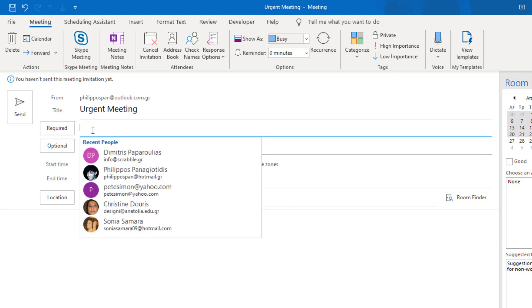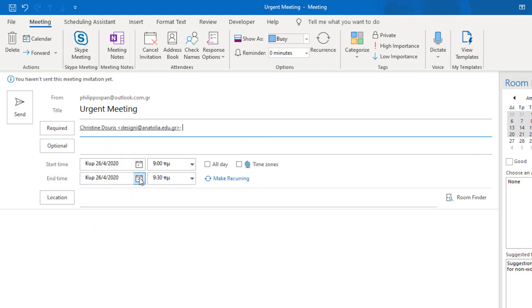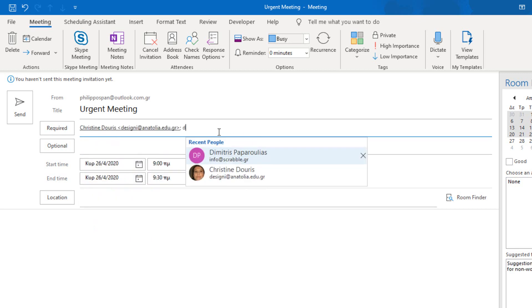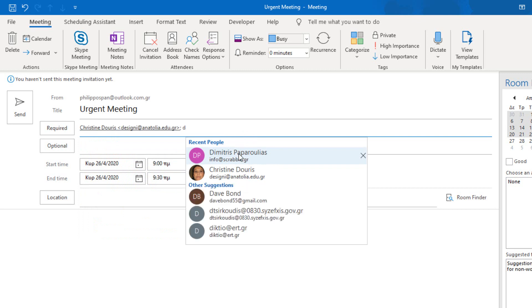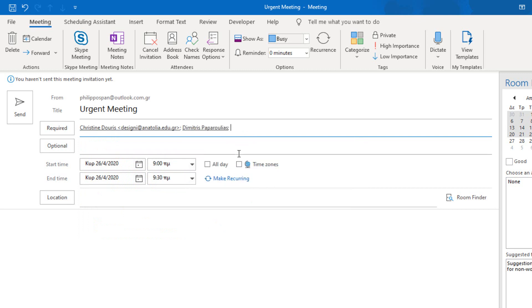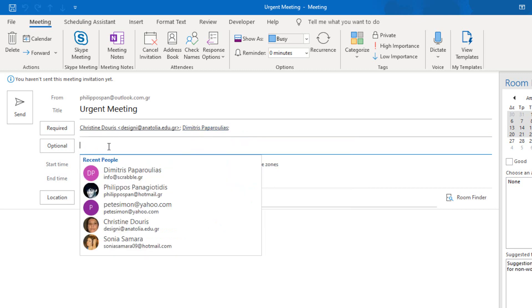Who is required for this meeting? For example, Christine Doris and this person. Optional will be someone else.